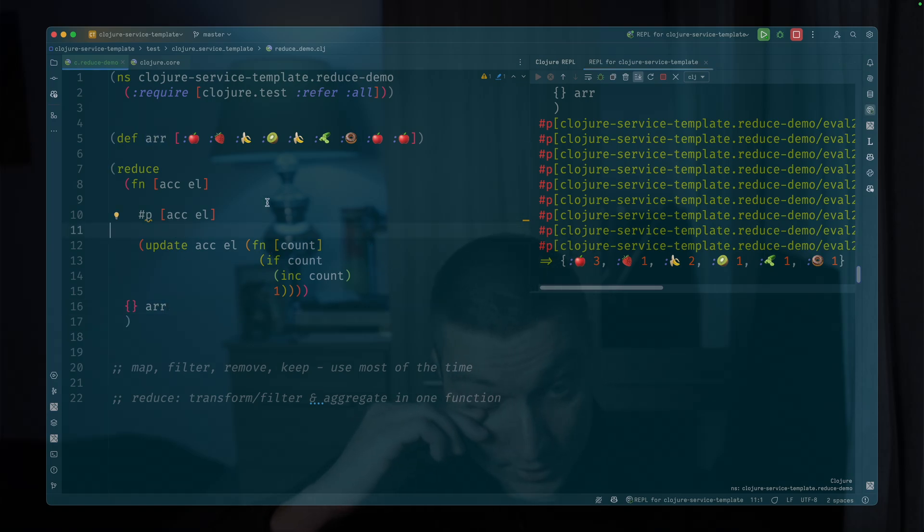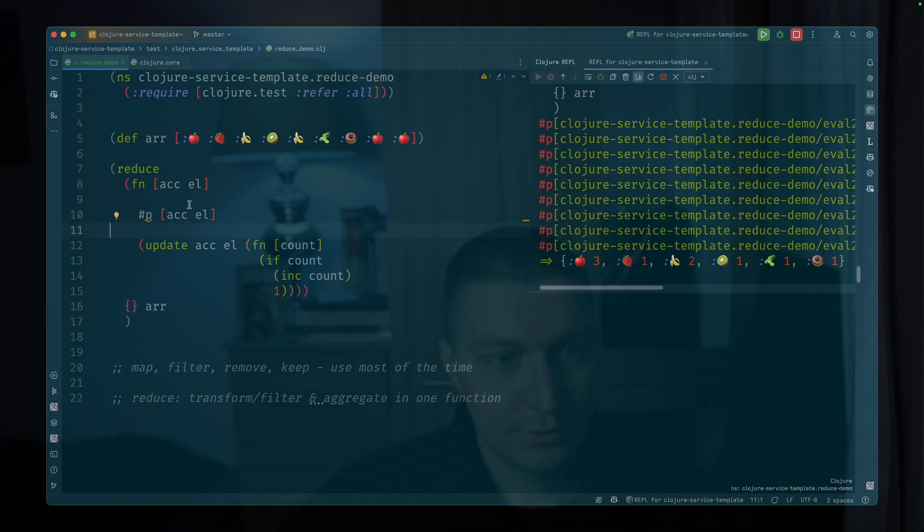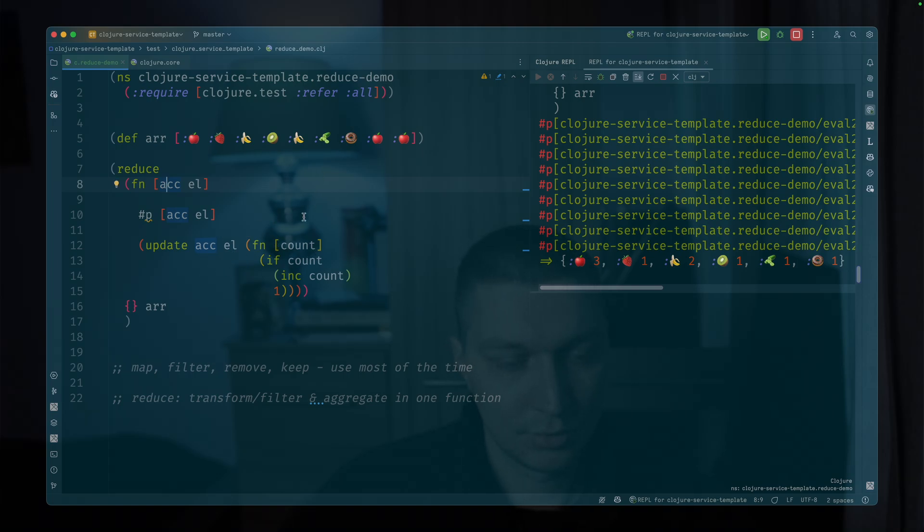And as you can see, the power of reduce is that this accumulator could be anything really, it could contain multiple things. We can also track our steps, for example.